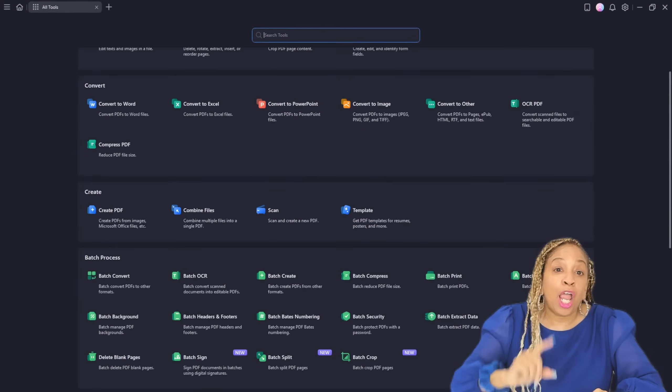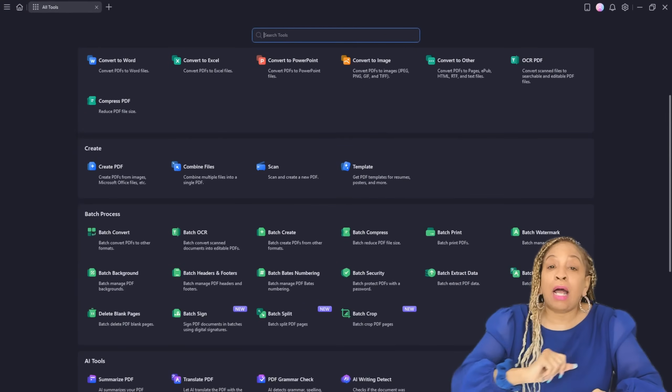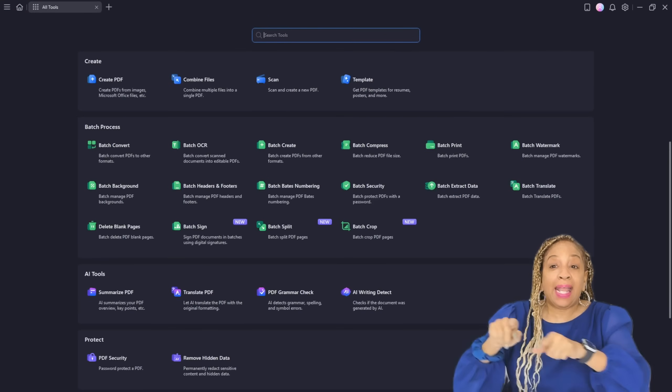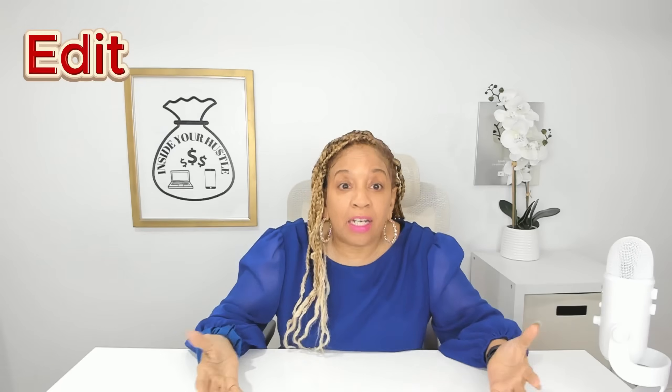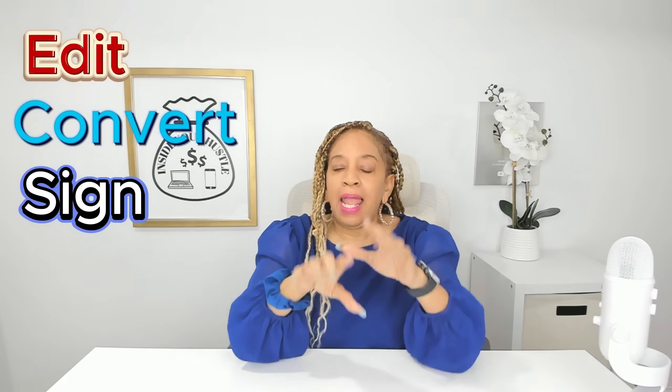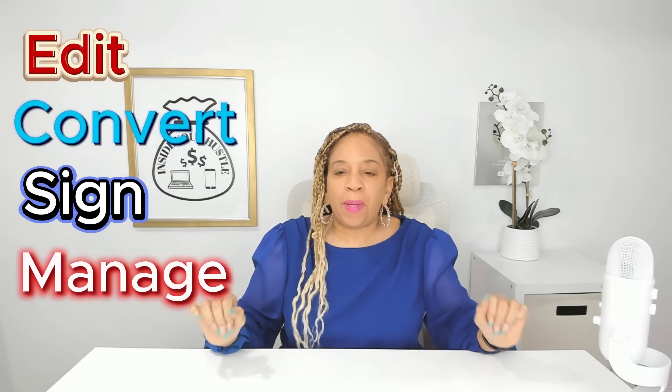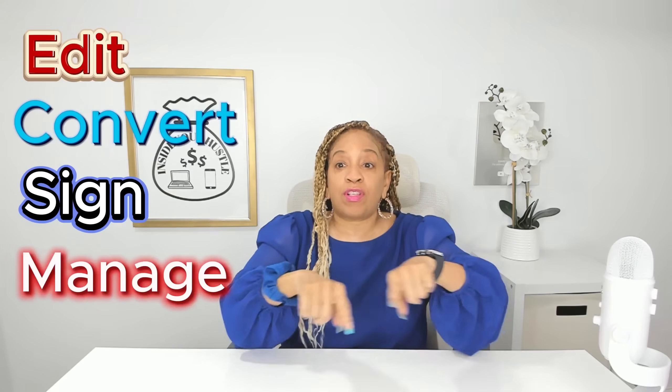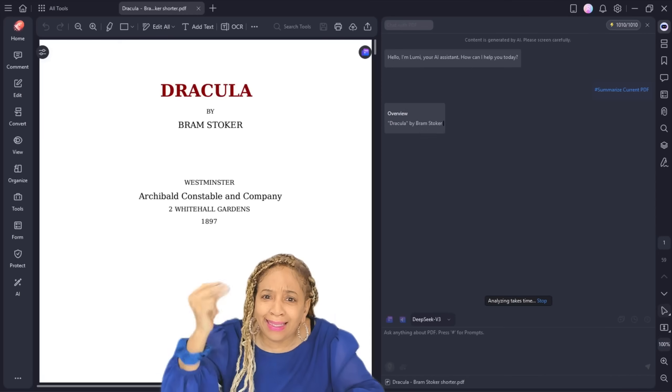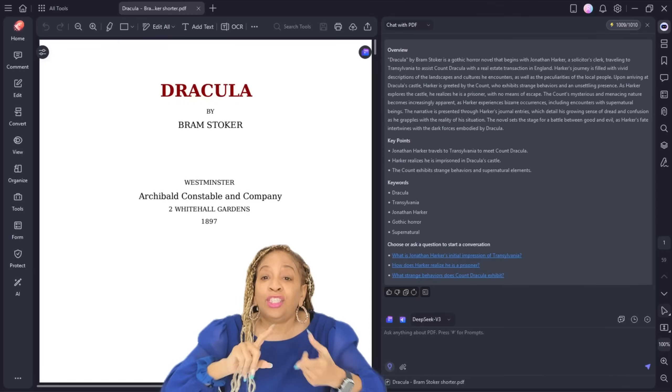This PDF element, a one-stop PDF solution powered by AI. It lets you edit, convert, sign, and manage PDFs across desktops, mobile, and web without the high price or learning curve. What really makes PDF element different is how deeply AI is built in.